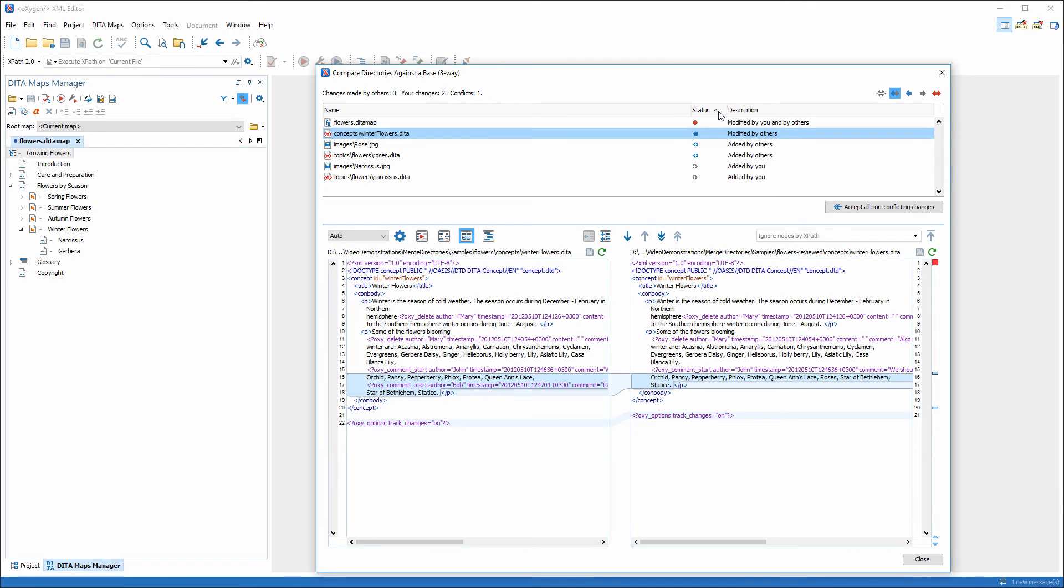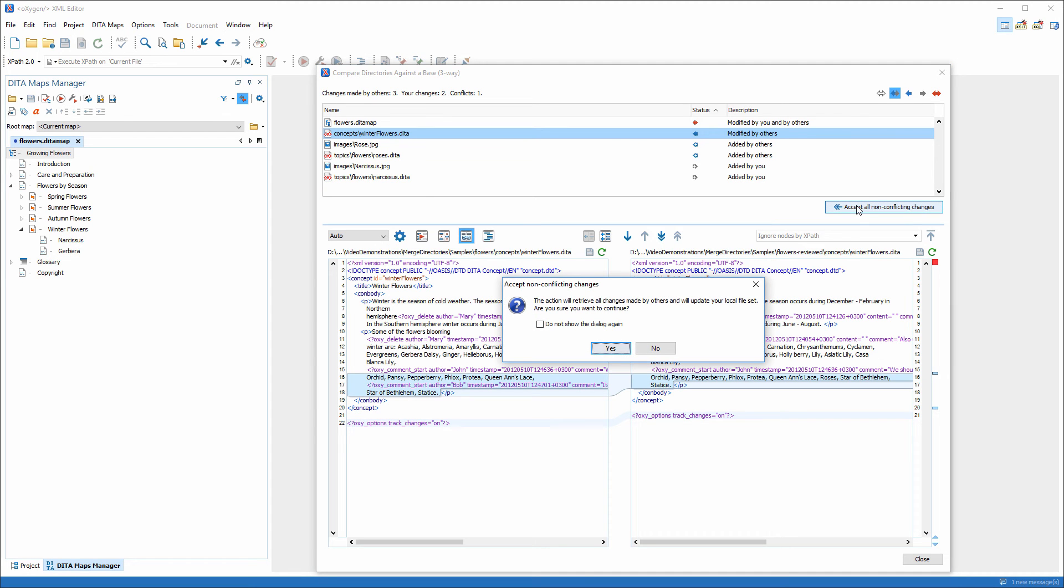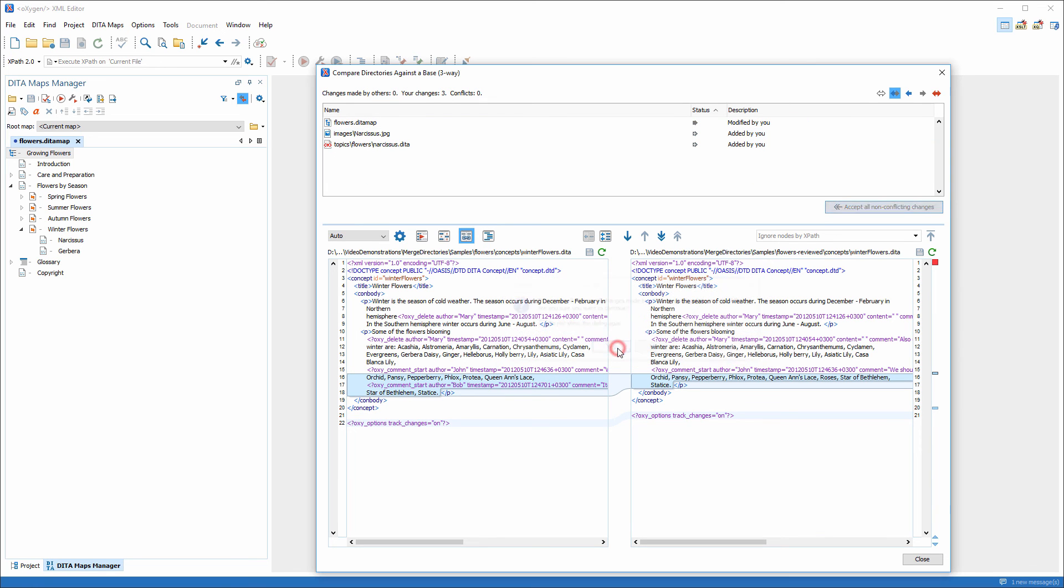To merge Bob's changes into my local file set, I'll use the Accept all non-conflicting changes action from the toolbar. A dialog box is presented that notifies me that the local files will be updated. Now all modifications that Bob made are merged into my local project, which also contains my local changes.